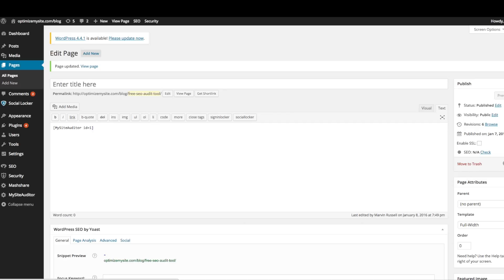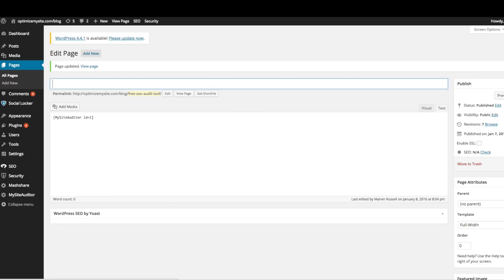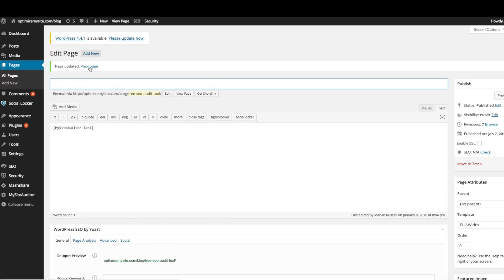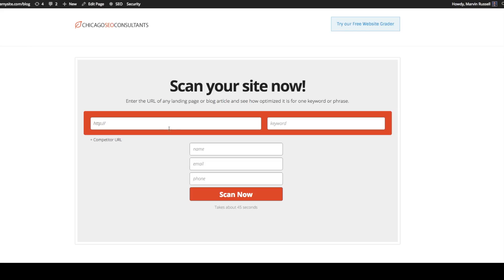Once your short code is pasted, simply click publish and view your page. It's a hundred percent ready for your visitors to use. They can immediately start auditing unlimited landing pages and competitor pages and you can start generating unlimited leads and unlimited sales.